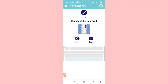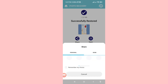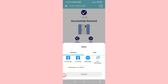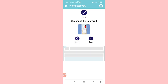Click on Restore. Your deleted screenshot photos will be recovered and saved to your phone gallery. You can see two options — Share and Open. You can choose Share to share your recovered photos with anyone.